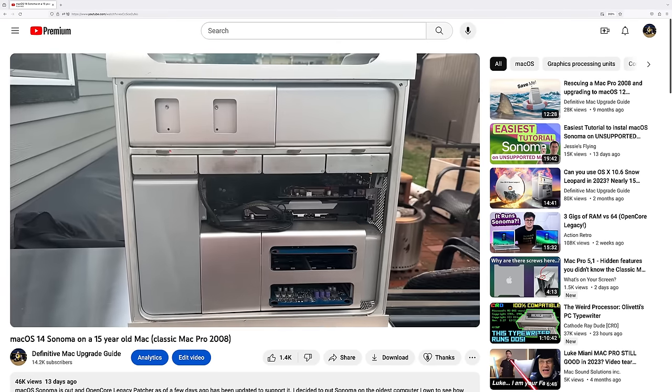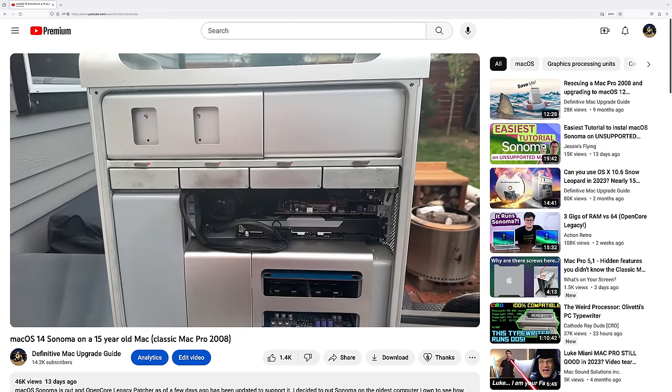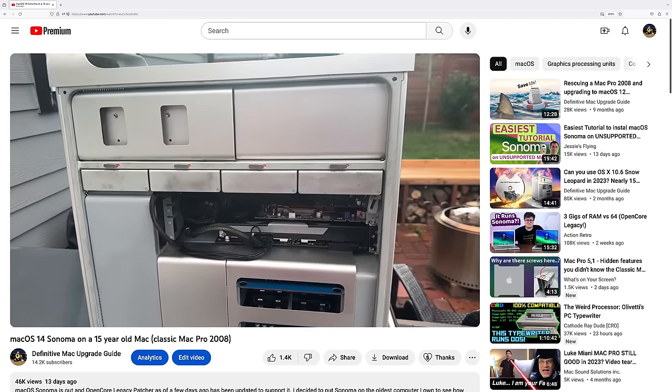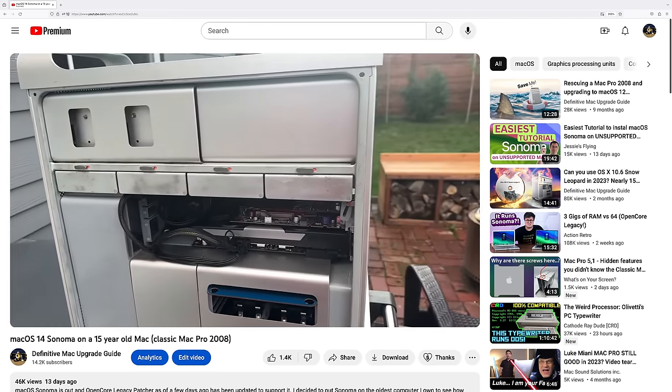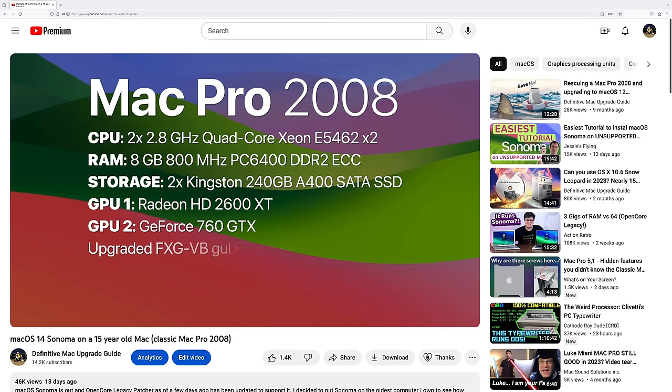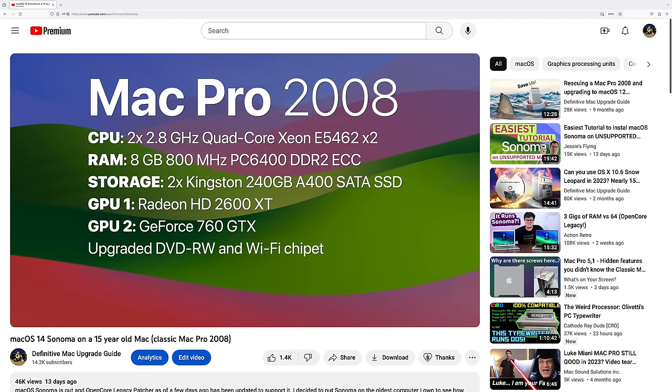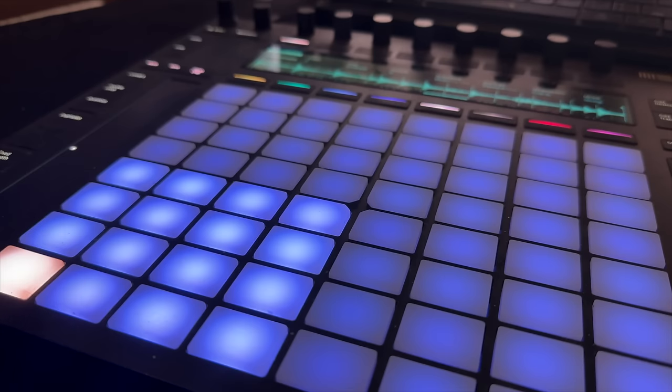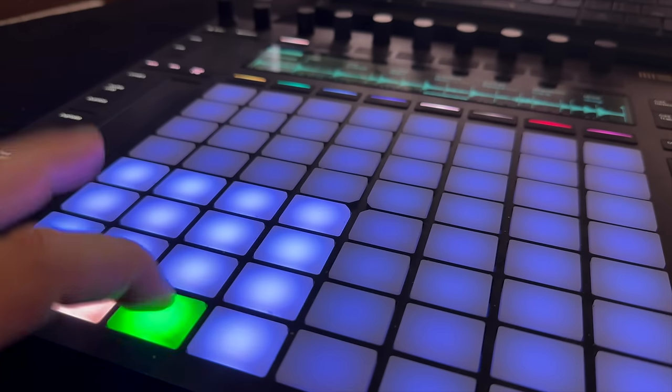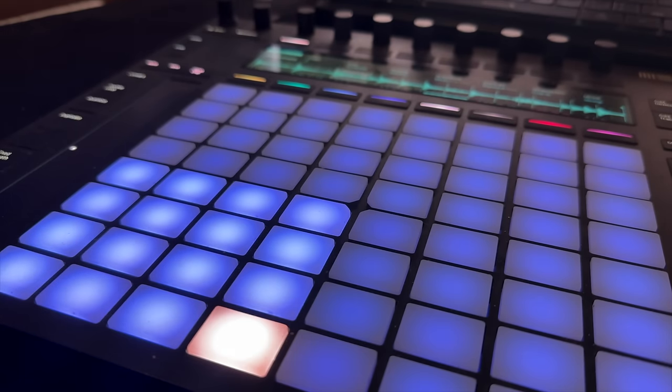In my last video, I upgraded my Mac Pro 2008 to macOS 14, and it worked pretty well. But I was hindered by my ancient GeForce 760 and the cheap SSD in it. I felt like this wasn't tapping its real potential. As always, check the description for links and use the chapters to bounce around.